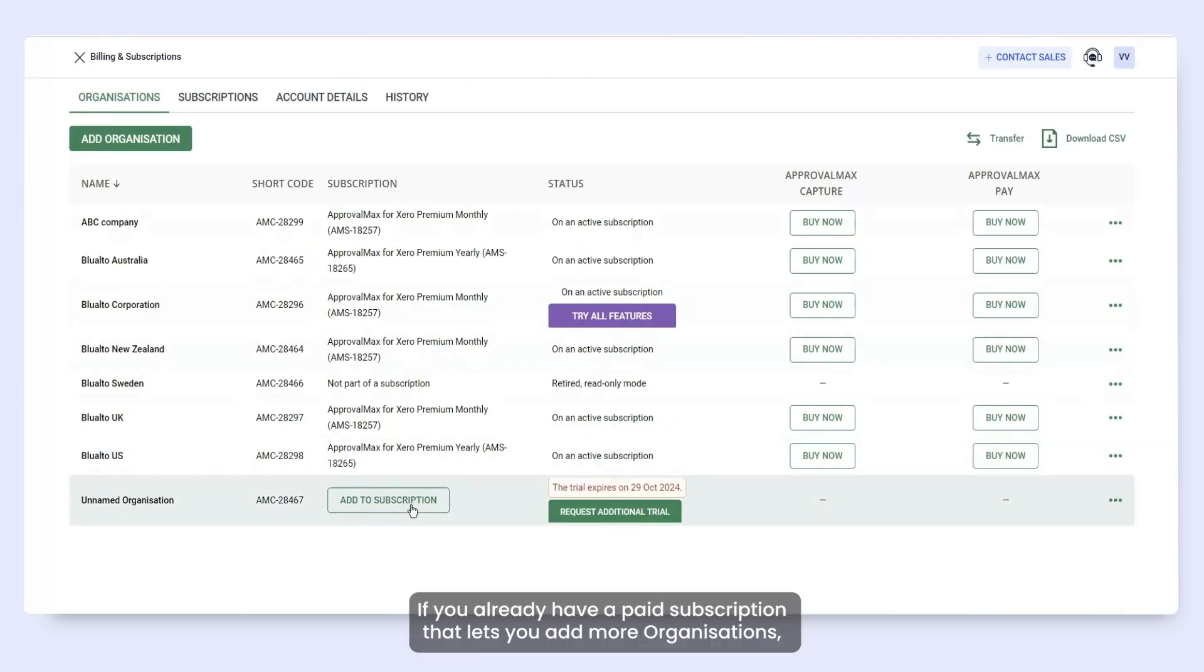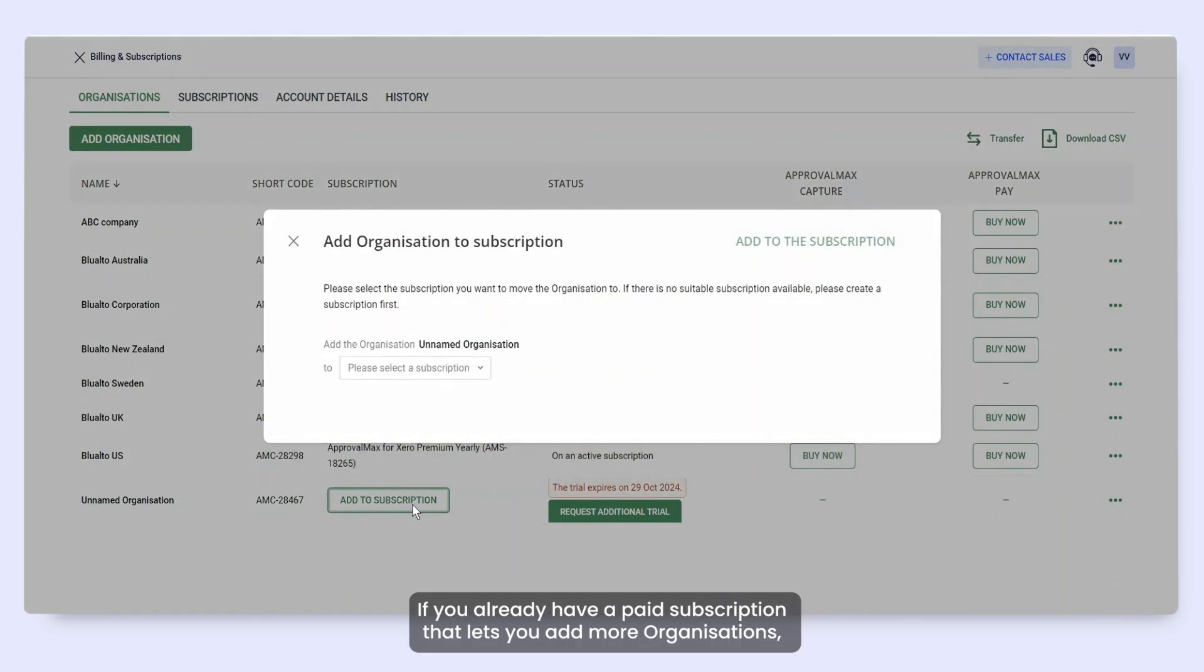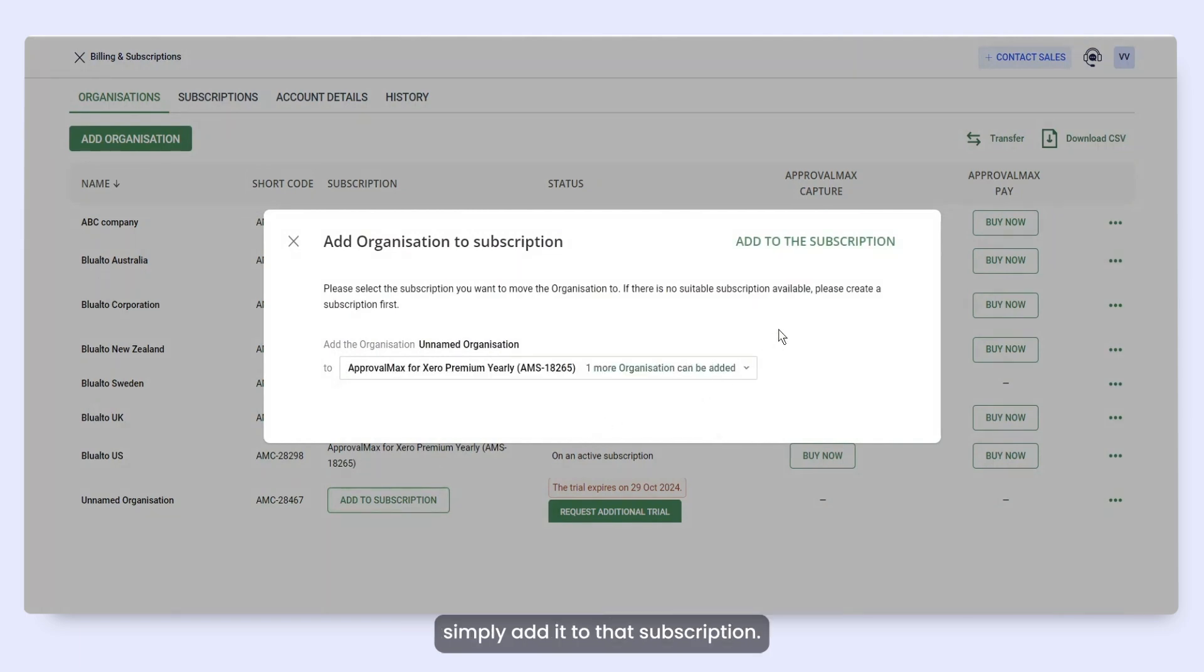If you already have a paid subscription that lets you add more organizations, simply add it to that subscription.